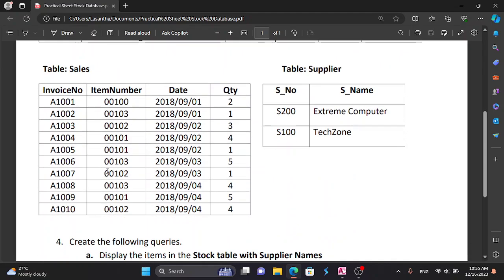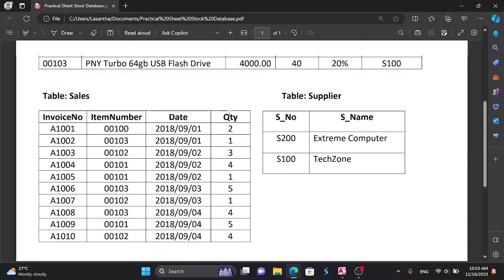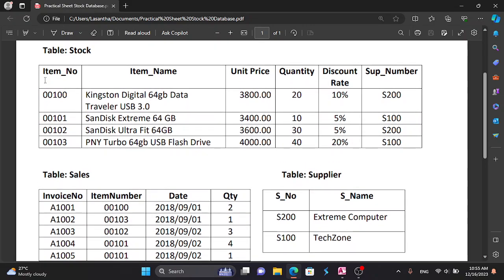In the sales table, you can select item number, date, and quantity. In this table you can select the primary key, and you can select item number as the primary key field.